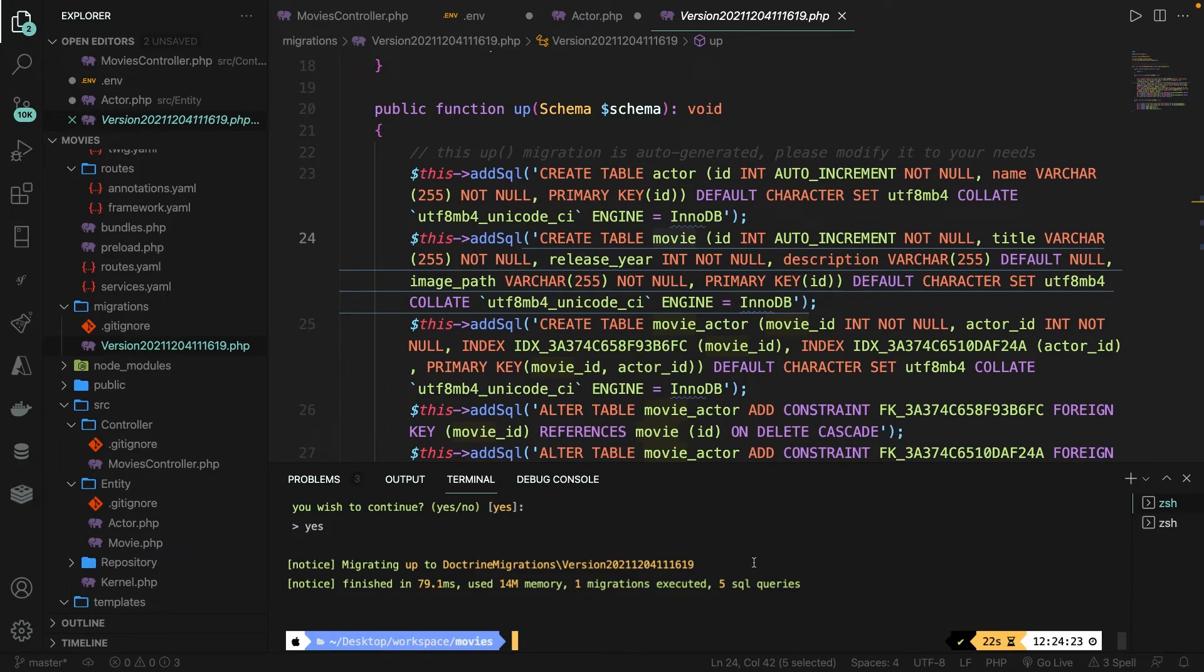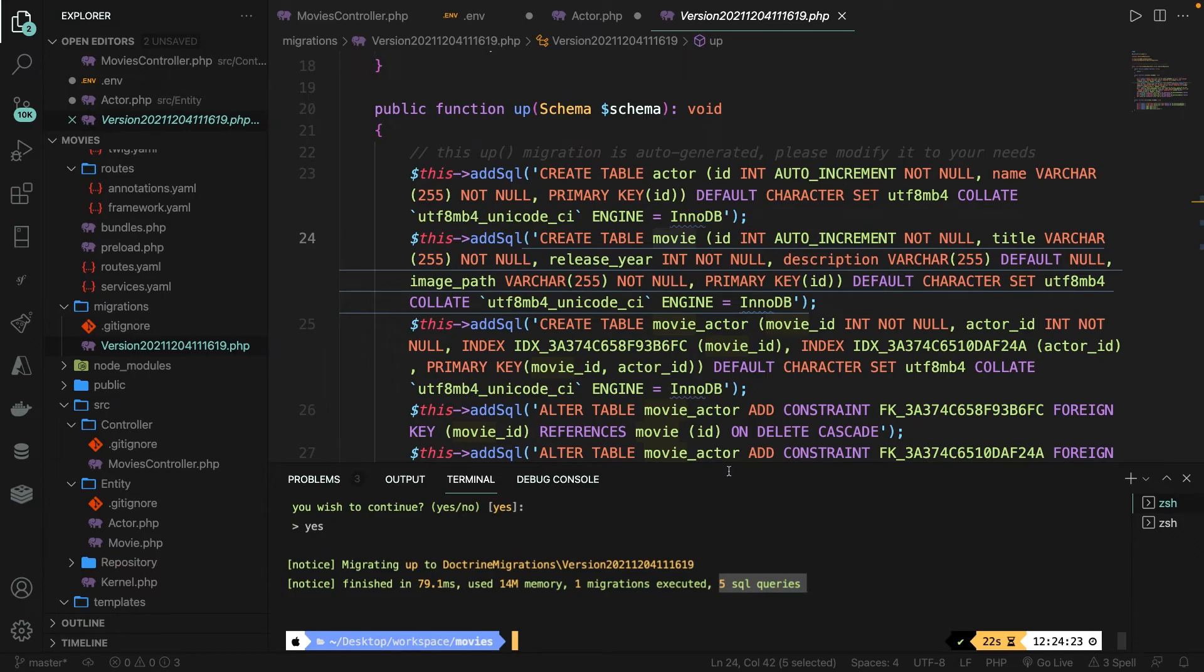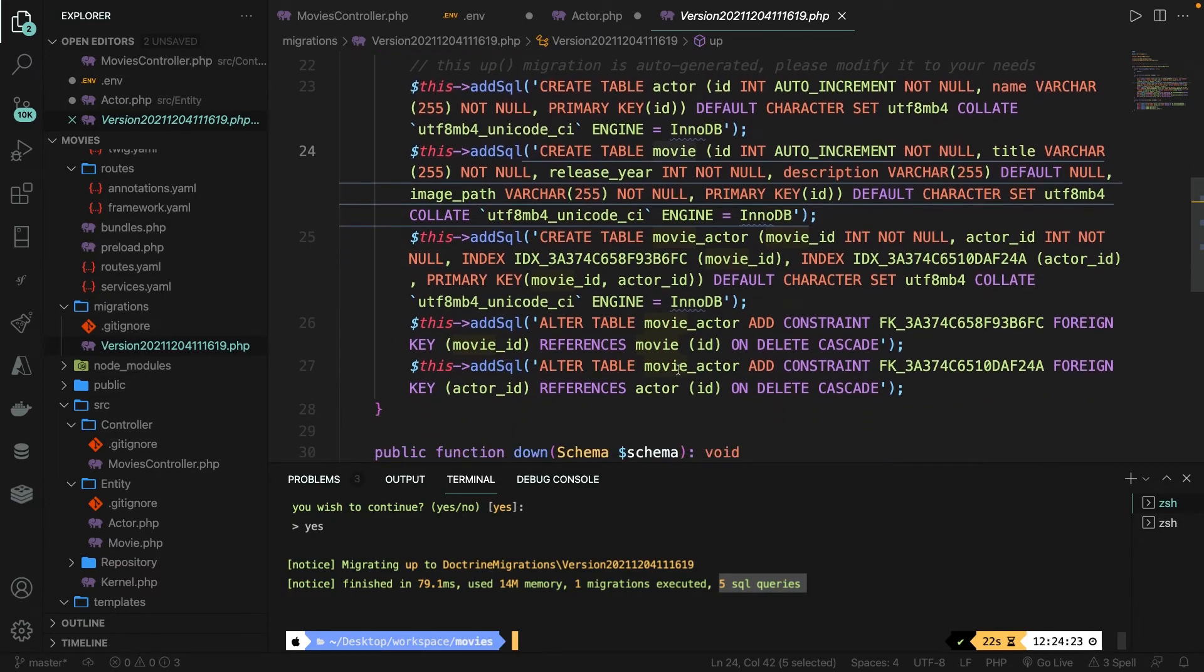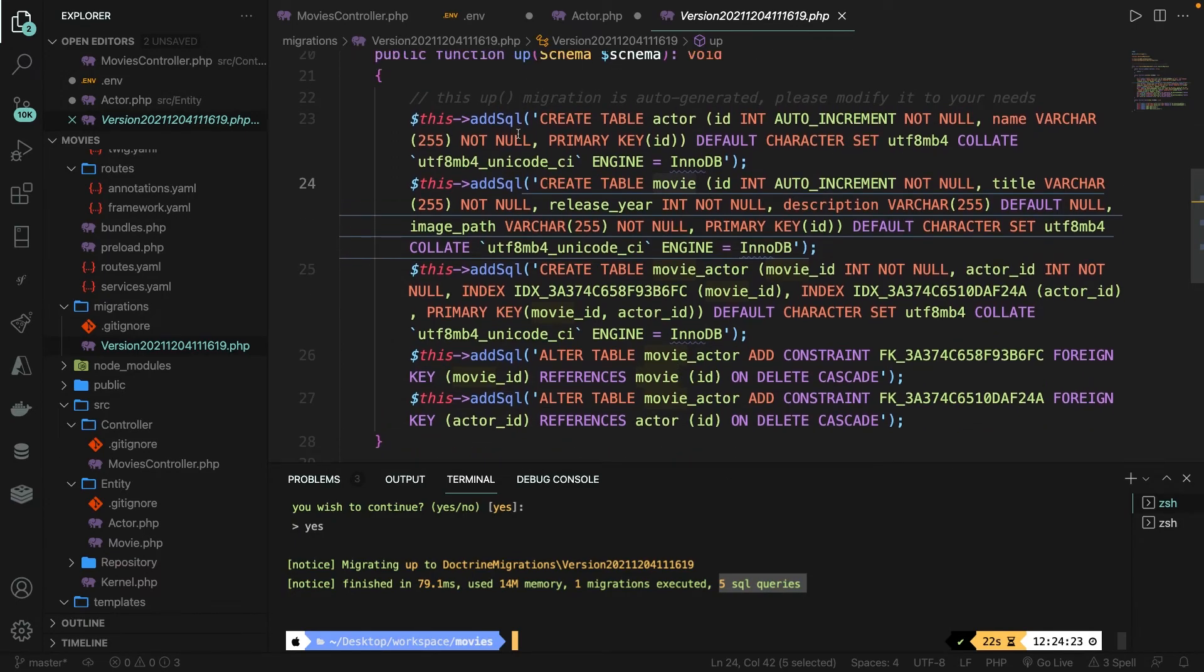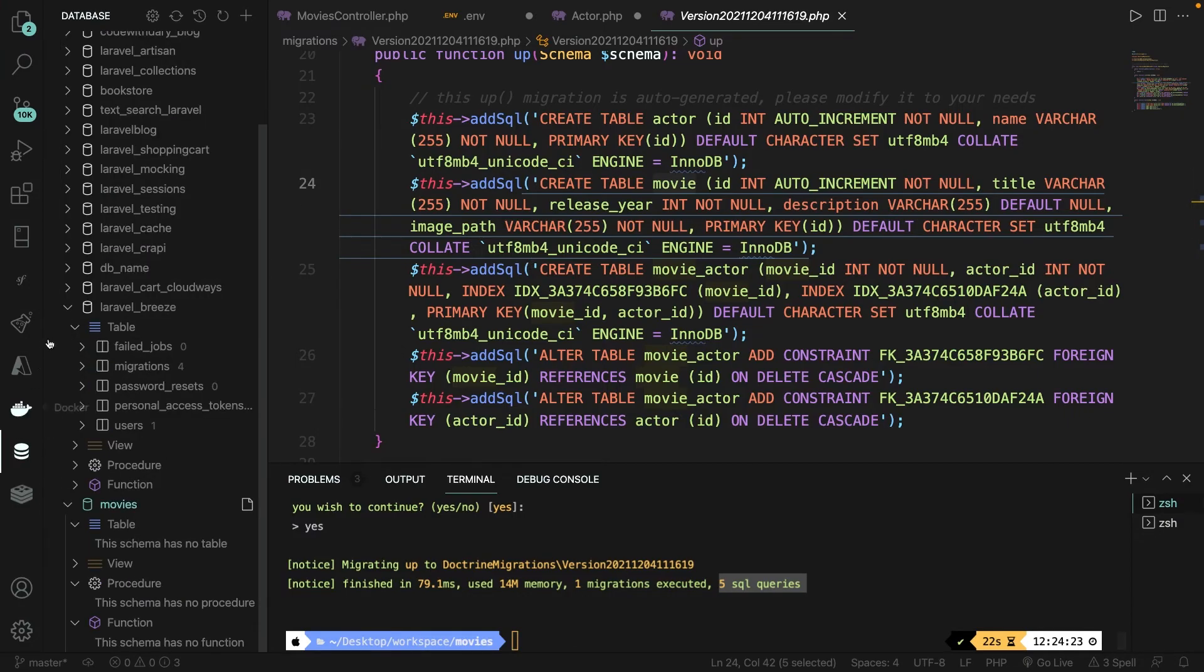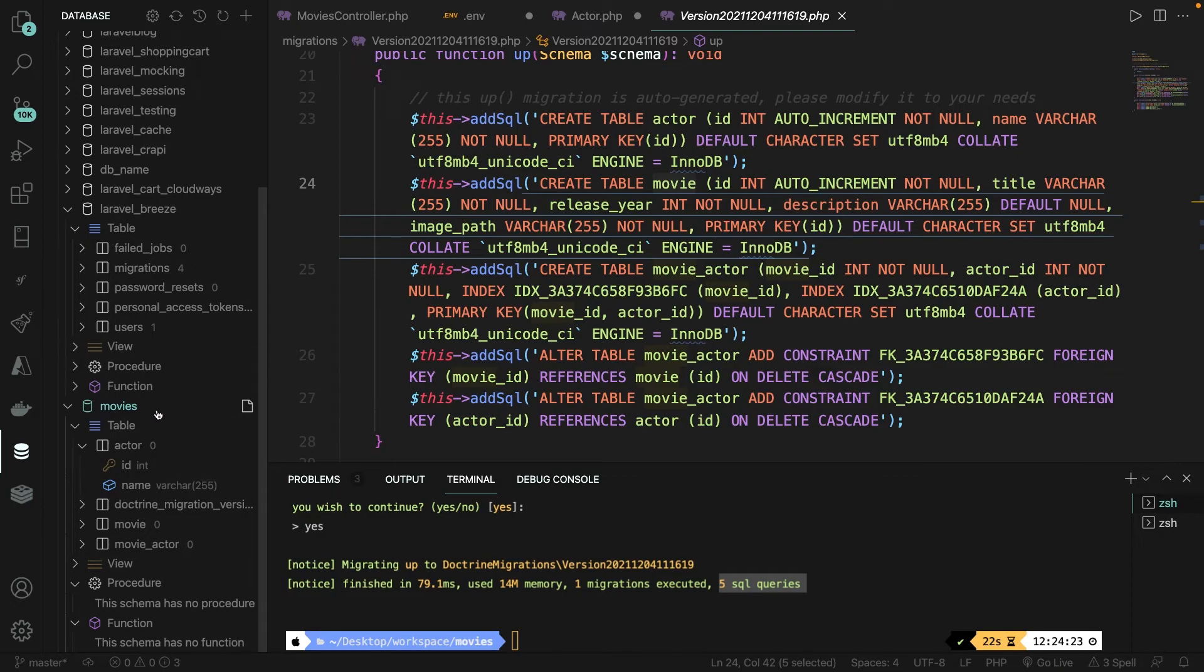As you can see, the up method has been migrated. Every time you run this command, it will check whether you have run all available migrations. If you haven't, it will run the remaining ones. So if we create a new migration right now, it won't run the movie migration anymore since we've already done that. Inside the CLI, you can also see that five SQL queries have been performed, which is correct because we have five inside the up method. So let me open the database client again. I need to refresh it. And if we scroll down, you see our movies database with our actor table, our doctrine migration version, the movie table, and the movie underscore actor table.